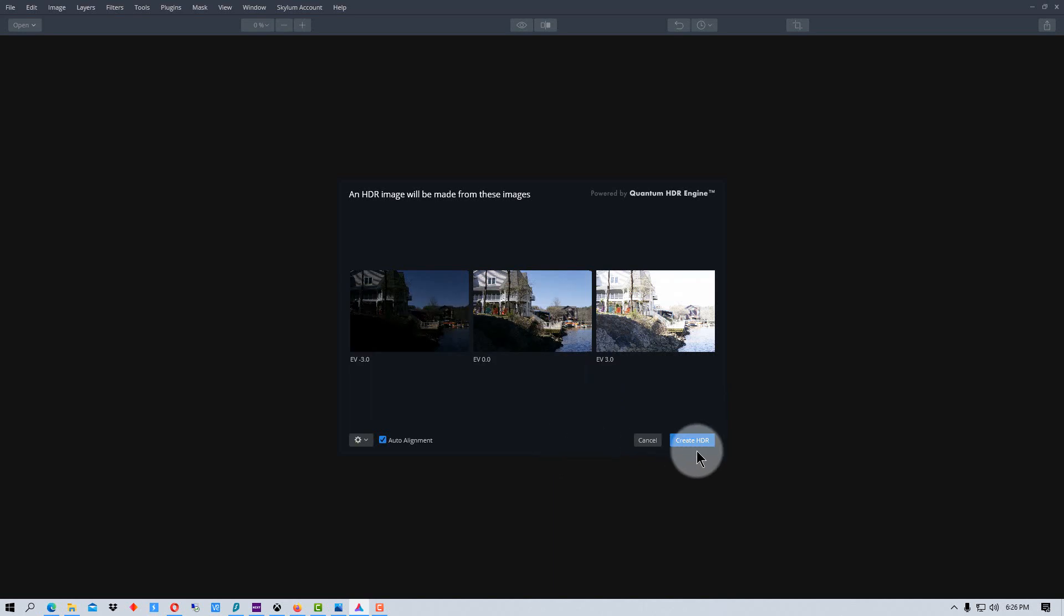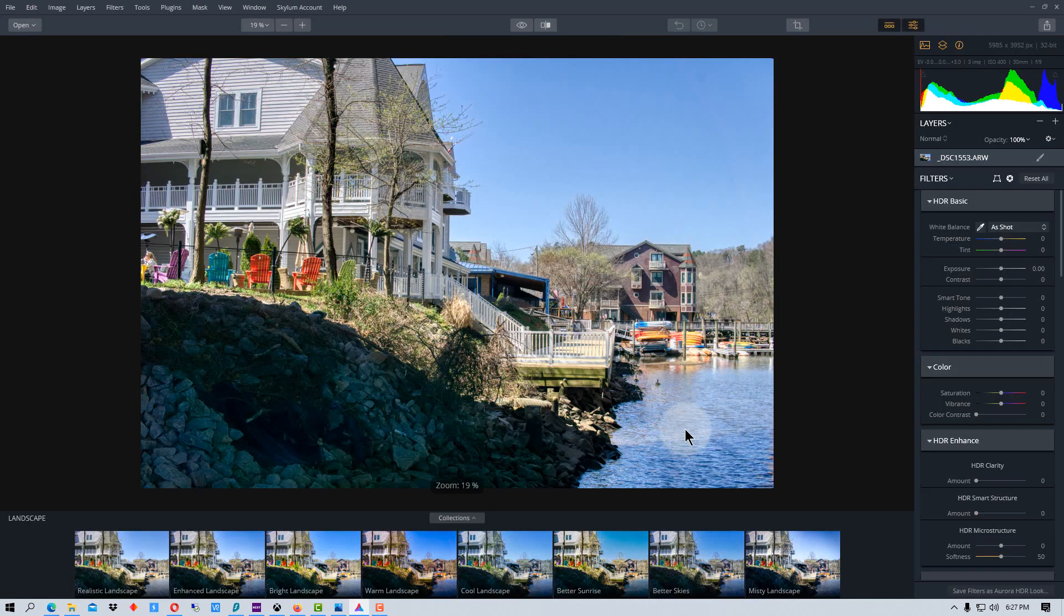So now we're going to just go create HDR. It takes a couple minutes for it to process it. All right, so it's produced this image right here.